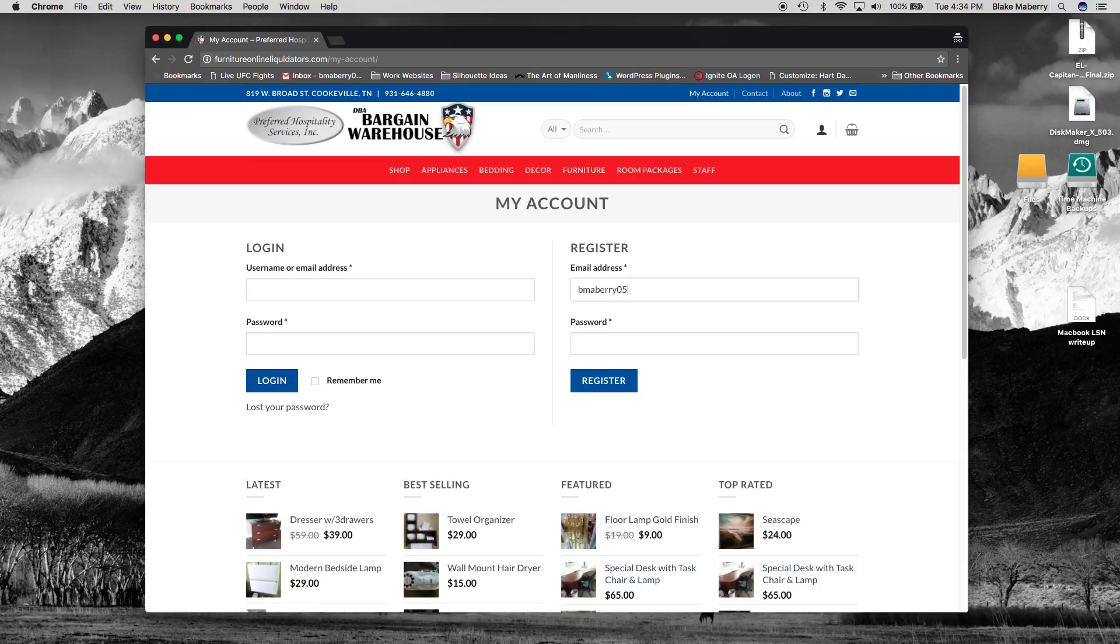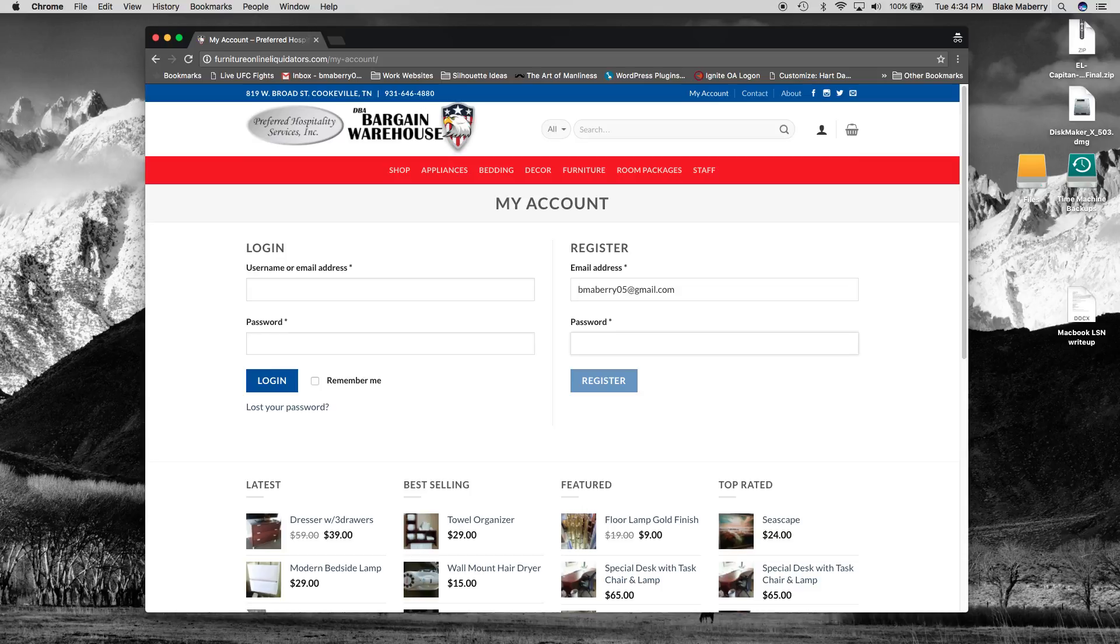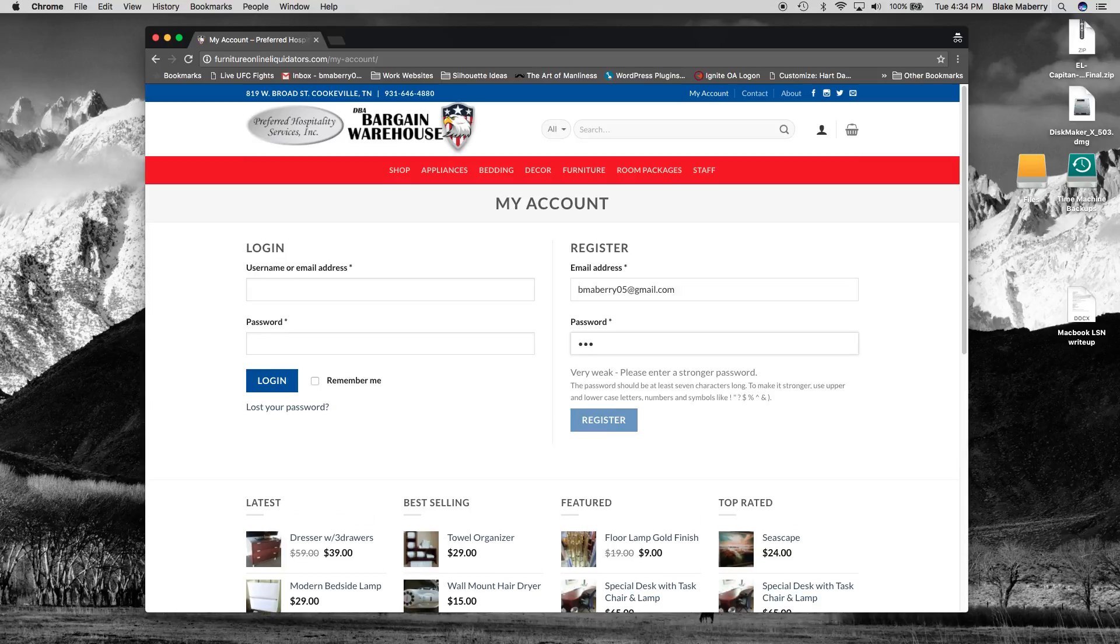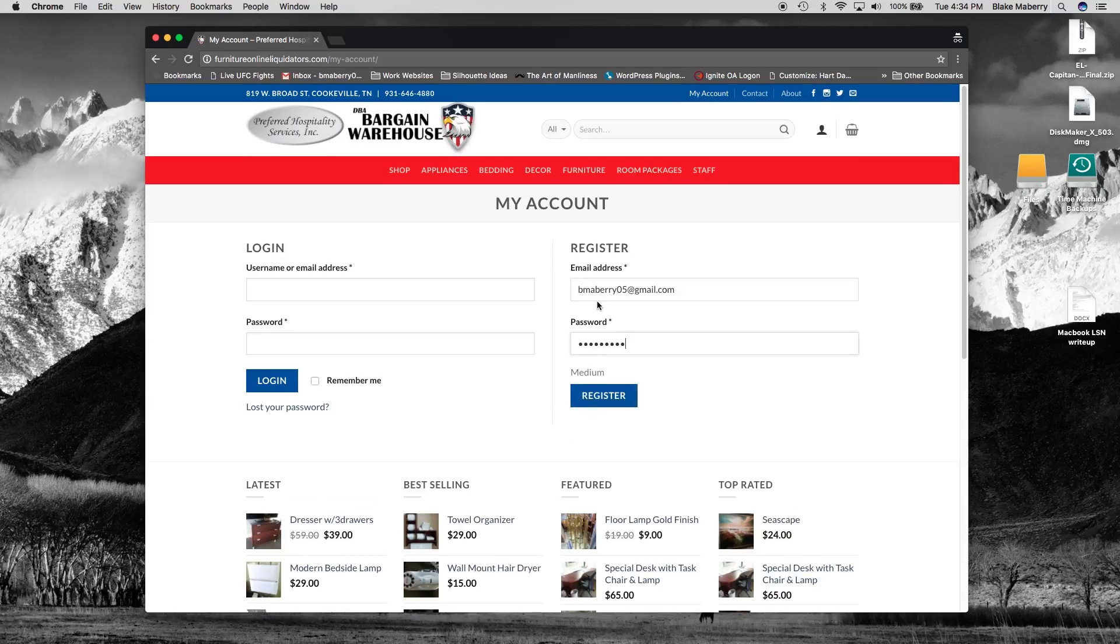I'll just use my personal email address for this. And you can set a password. Alright and click register.